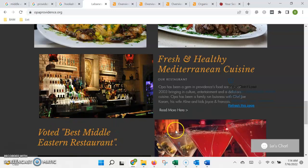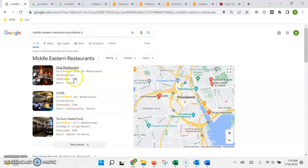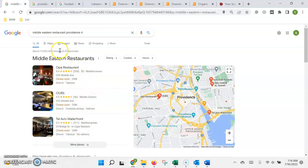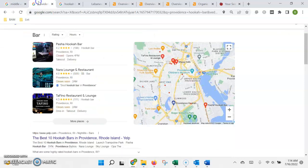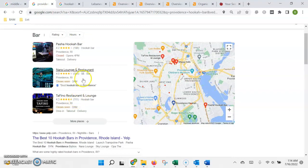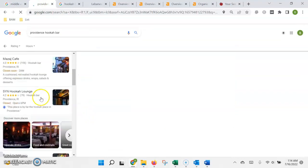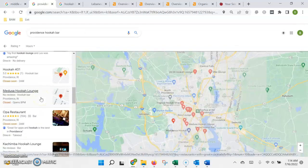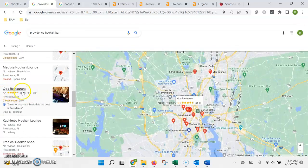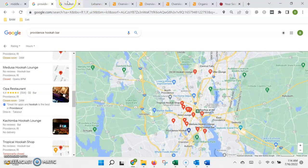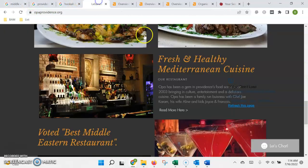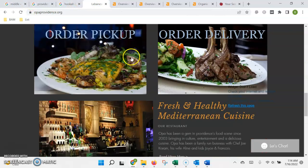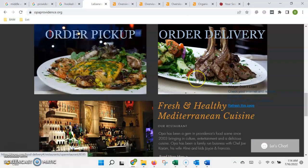So the keywords are being pulled up and it's helping push you to the top in this. However, if we go into hookah, you're unfortunately pretty far down the list.